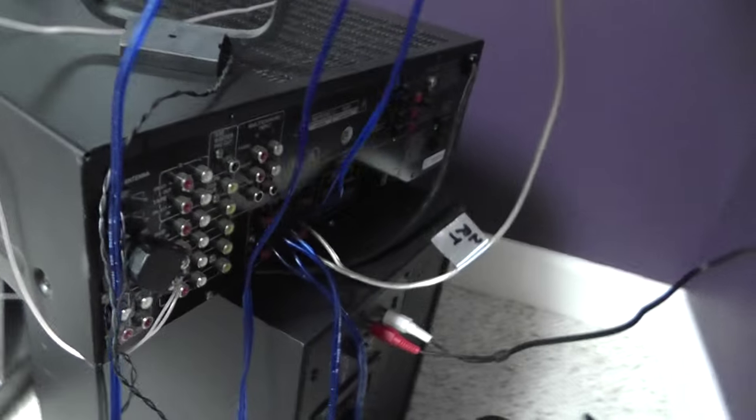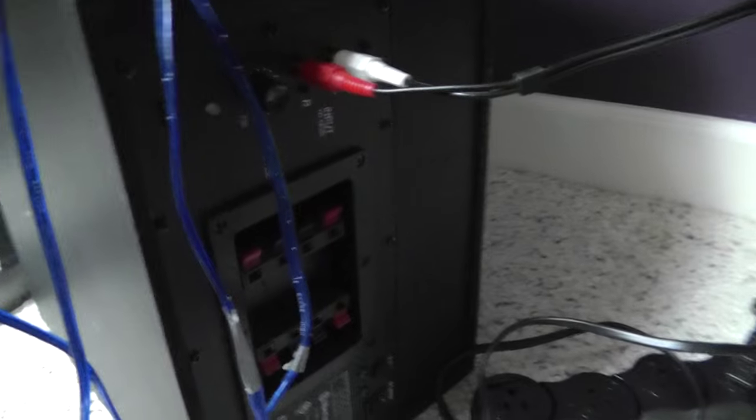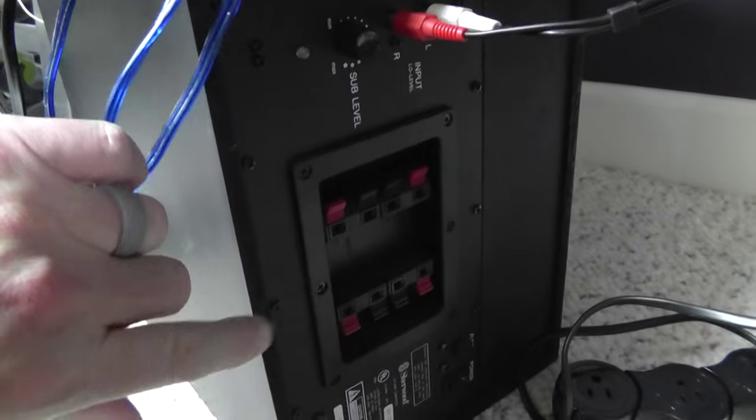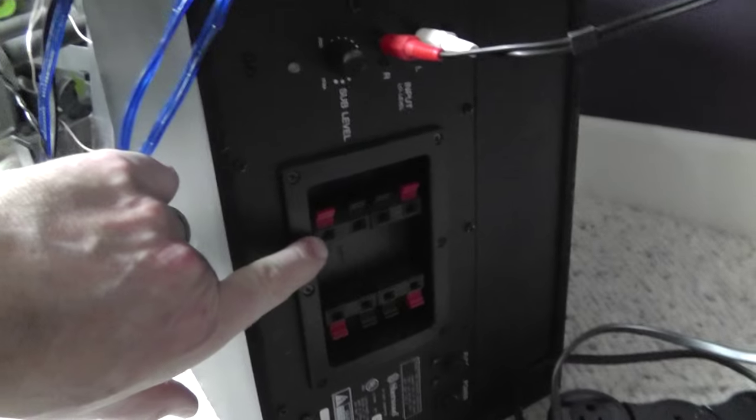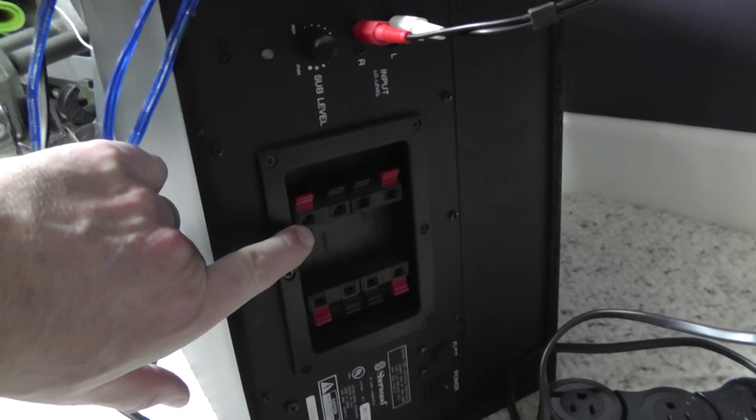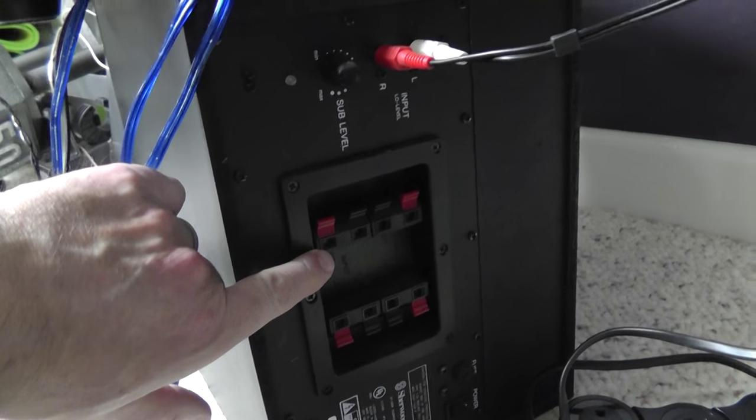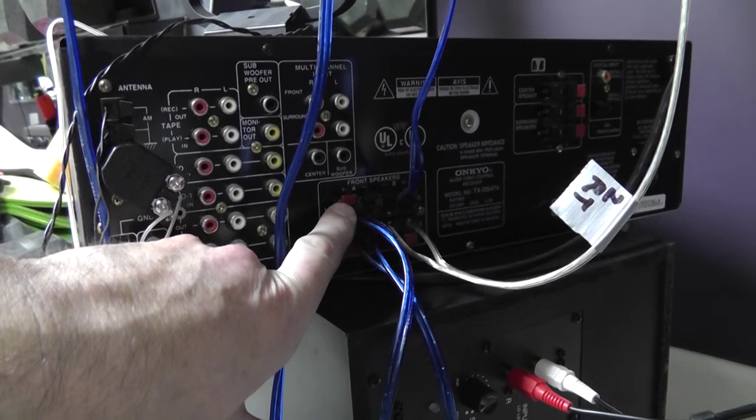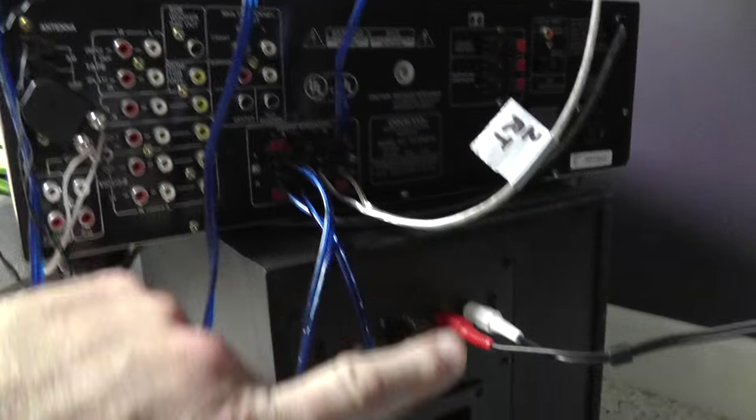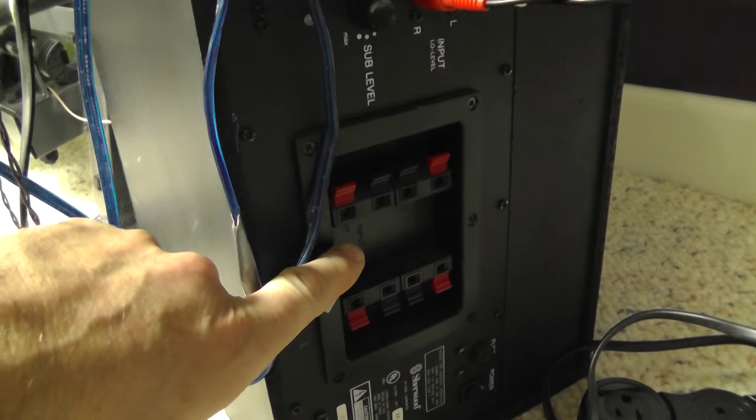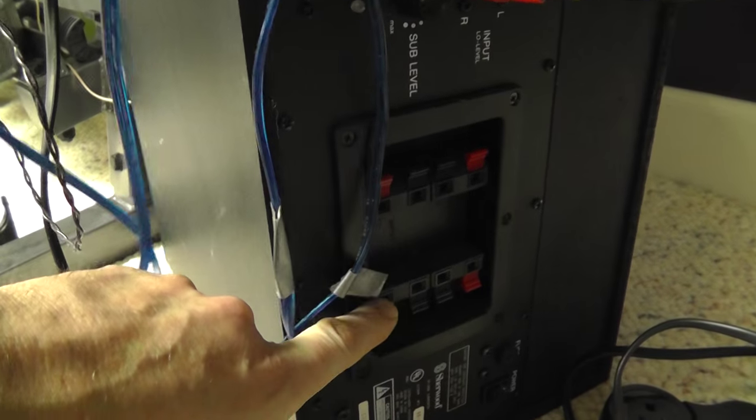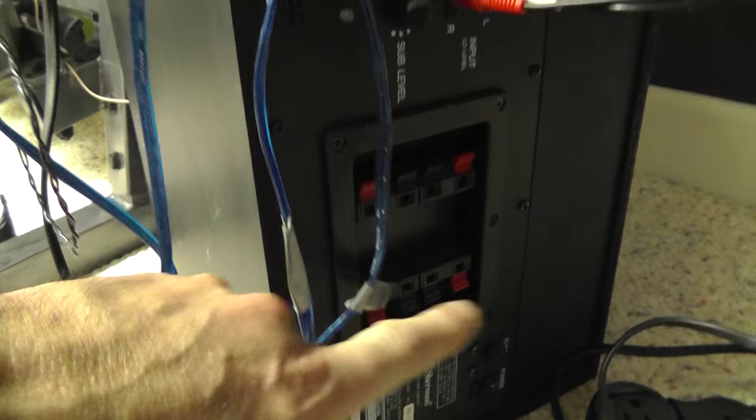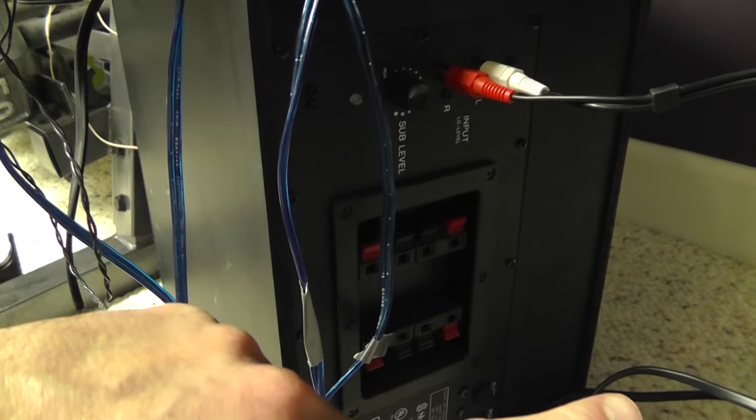One way to hook it up is to put the subwoofer in line with your speakers. You have to come out of your receiver into the subwoofer and then out of the subwoofer to your speaker.